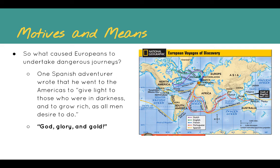So what caused Europeans to undertake these journeys? They were dangerous — if you equate them to modern trips into space or the trip to the moon, these journeys were perilous and very difficult. One Spanish adventurer wrote that he went to America to, quote, give light to those who are in darkness, and to grow rich as all men desire to do. Giving light to those in darkness meant converting people to Christianity, and growing rich would bring notoriety. This phrase wraps it all up: God, glory, and gold — those three things caused Europeans to undertake these dangerous journeys.